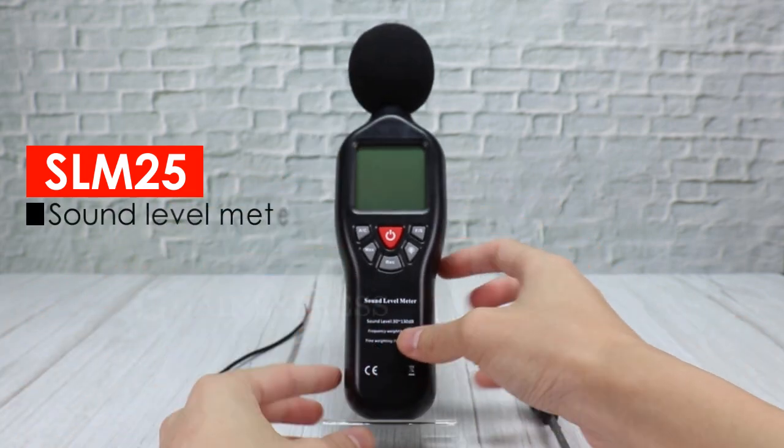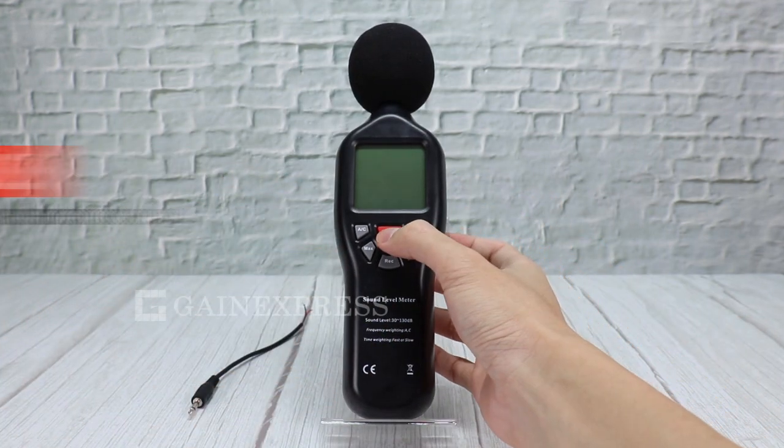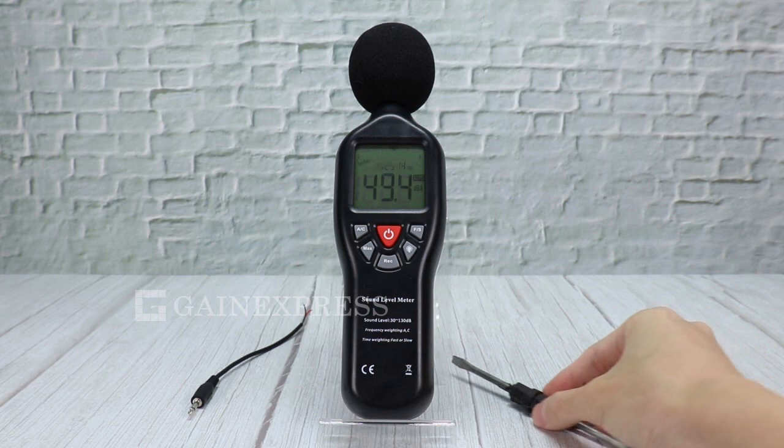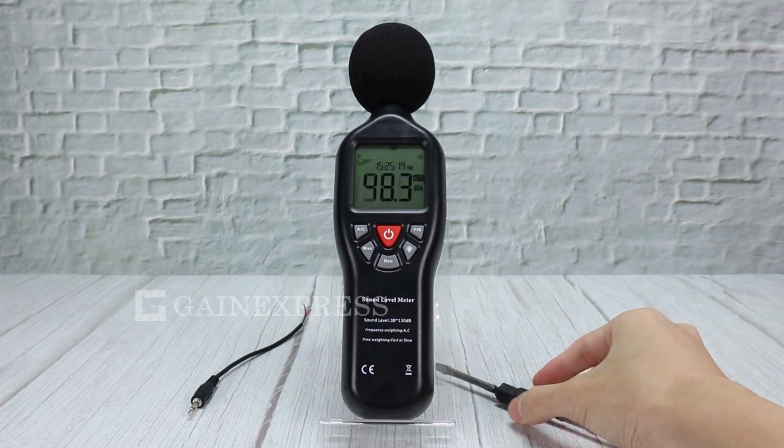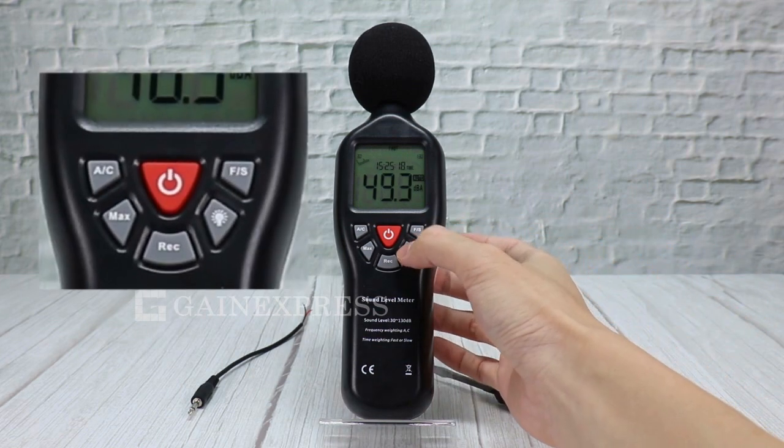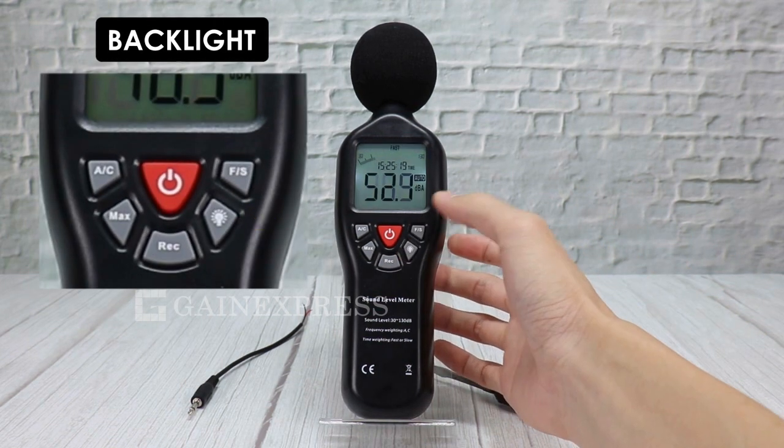SLM25 is a sound level meter. It is a decibel meter with PC interface that is compact and easy to use with white backlight that can work under dark environment.